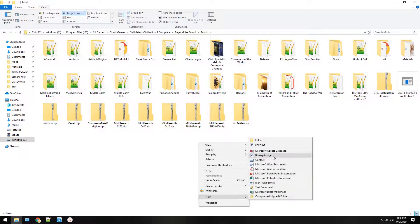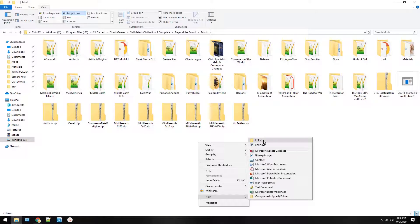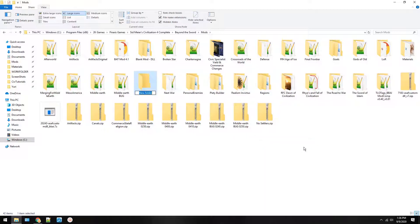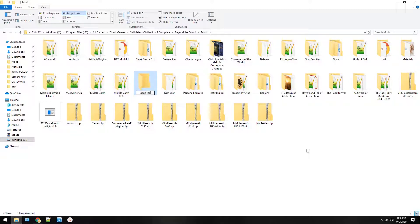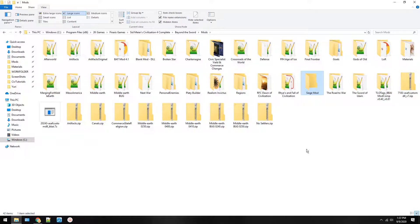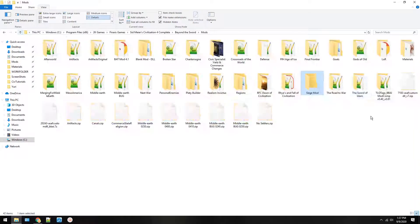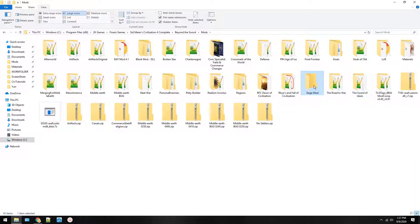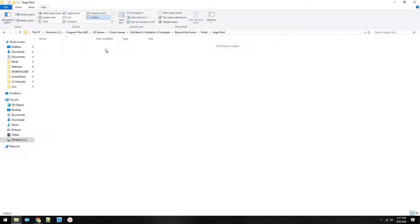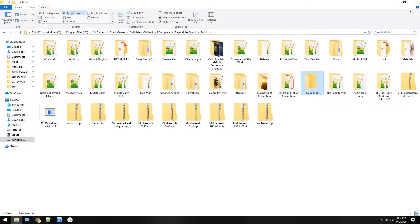So instead of loading it from there we're going to put it here. You do need administrator privileges on Windows 10. We're going to add a new folder and we're going to call this the siege mod because we are going to add a ballista to the game. So this is called the siege mod. All you have to do is make a new folder with the name of the mod you want.